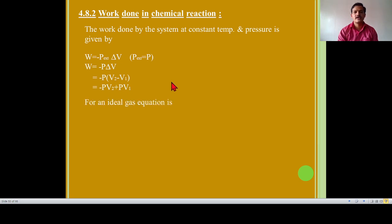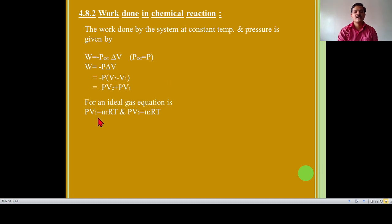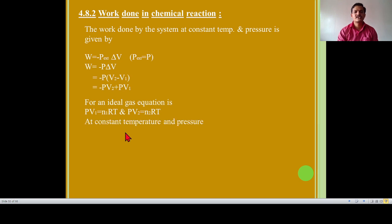For an ideal gas equation, PV is equal to nRT. But in case of initial state, if initial volume of gas is V1 and initial number of moles is N1, then PV1 is equal to N1RT. Then V2 is the final volume of gas and N2 is the final number of moles, so PV2 is equal to N2RT.